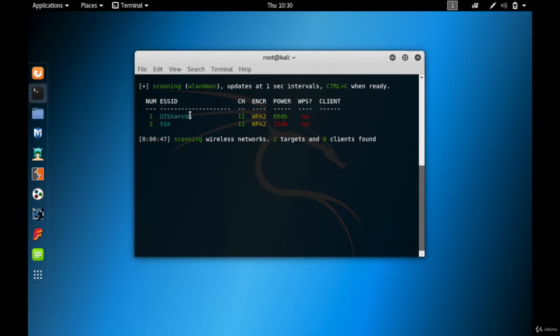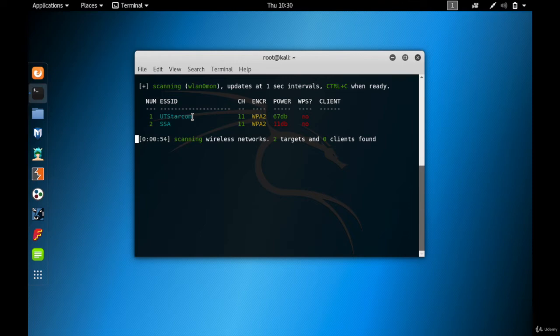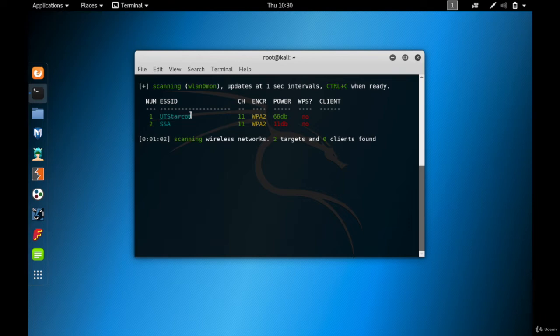Whenever you want to generate a handshake file, you need to keep in mind that the access point that you're targeting should at least have one client. Here there are no clients, so let me actually connect a client to this particular one, that is UT Starcom.